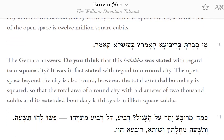The Gemara answers: do you think that this halakha was stated with regard to a square city? It was, in fact, stated with regard to a round city. The open space beyond the city is also round. However, the total extended boundary is squared, so that the total area of a round city with a diameter of 2,000 cubits and its extended boundary is 36 million square cubits.